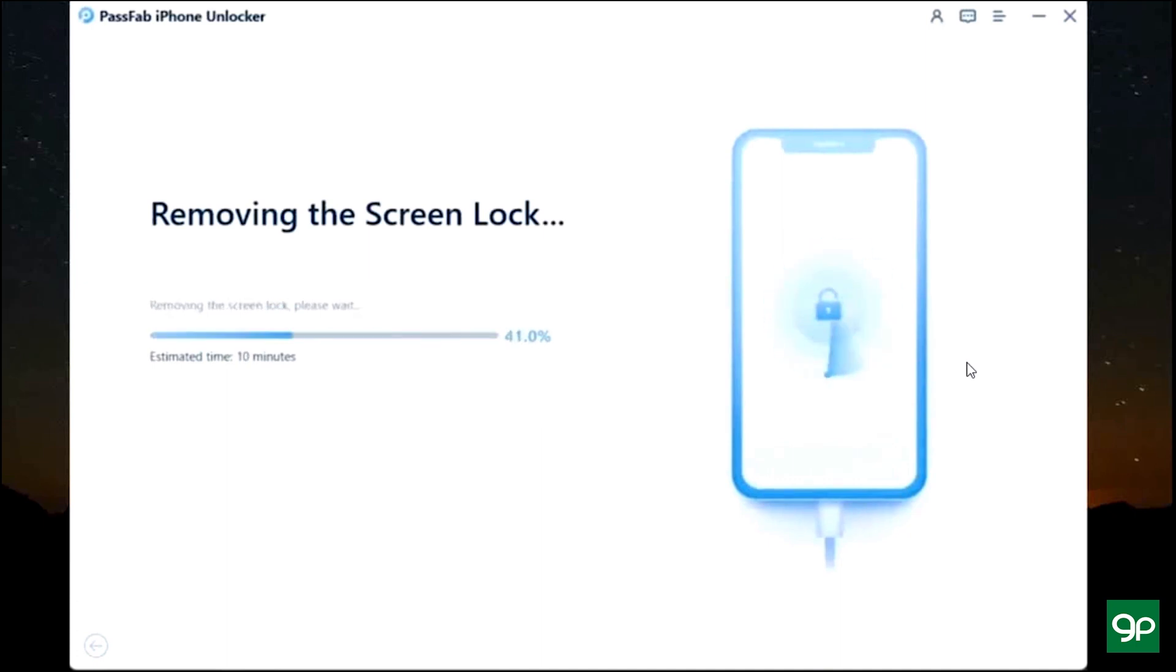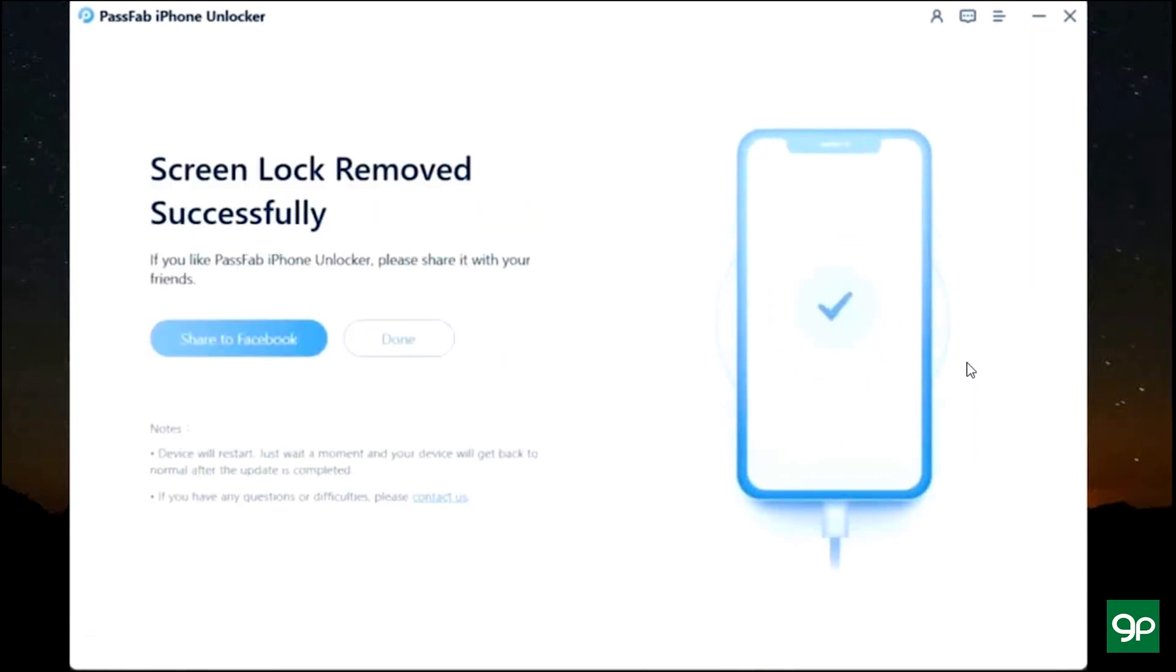So it's going to take some time but it's definitely worth the wait. There you go, the lock has been removed successfully. It's as easy as that, no technical knowledge is required. Now just set up the device as a new one.